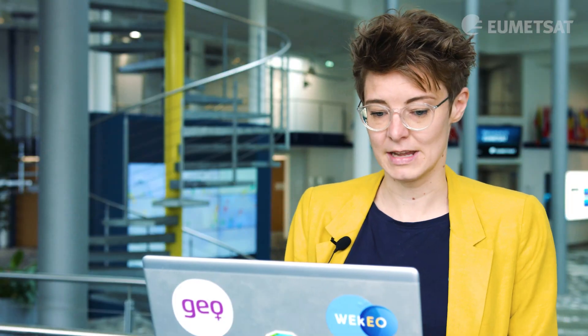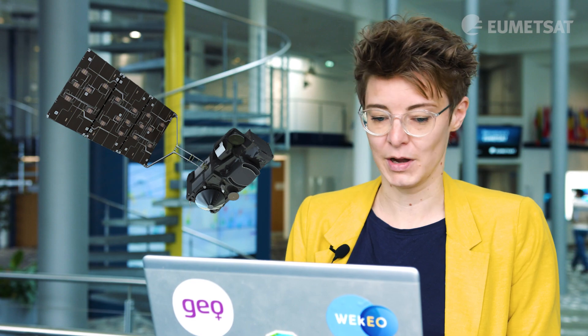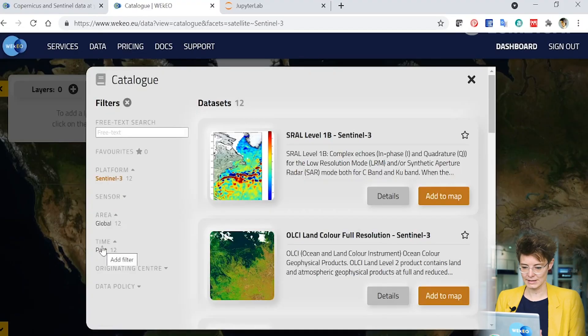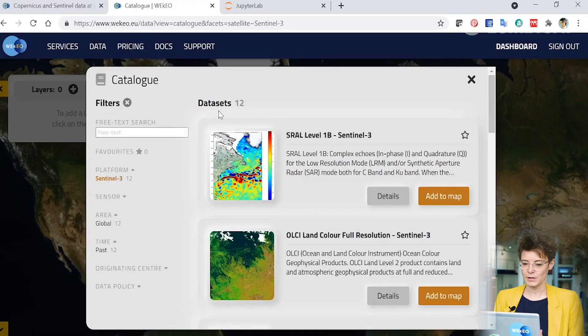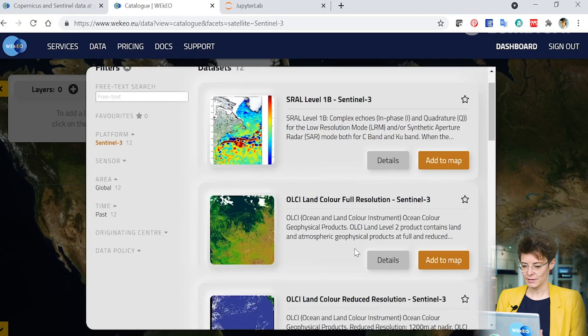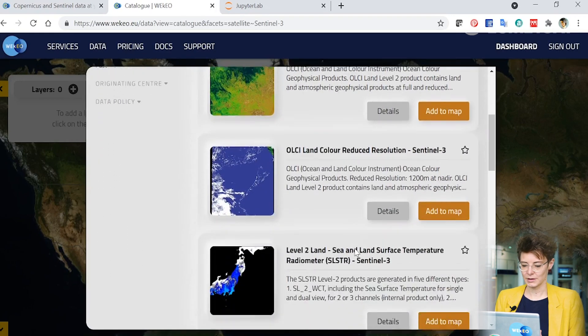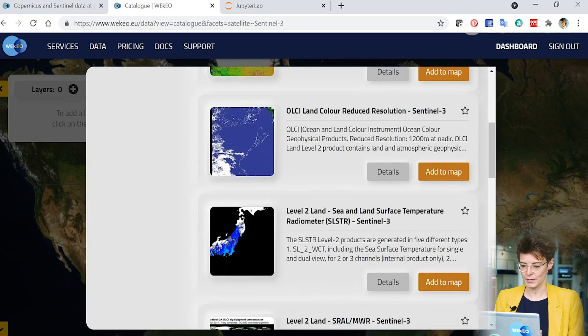Today I'm going to have a look for some Sentinel-3 data. This is one of the satellites we operate here at EUMETSAT and the data that I work with myself. I'm going to click here on Sentinel-3 and you can see that 12 datasets have come up. I can scroll down and find all the different products that are available from this satellite.